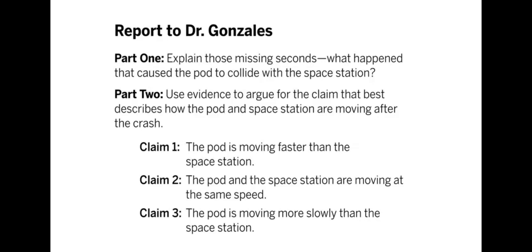Here's an outline for the report we're going to make for Dr. Gonzalez. Part one says: explain those missing seconds — what happened that caused the pod to collide with the space station? For part two, you're going to use evidence to argue for the claim that best describes how the pod and space station are moving after the crash. Claim one: the pod is moving faster than the space station. Claim two: the pod and space station are moving at the same speed. Claim three: the pod is moving more slowly than the space station. Part two is focused on comparing the motion of the pod to the space station after the collision.